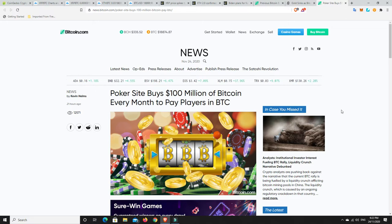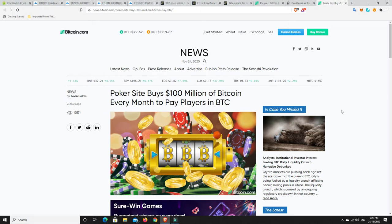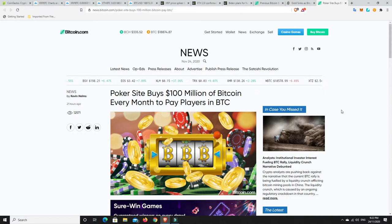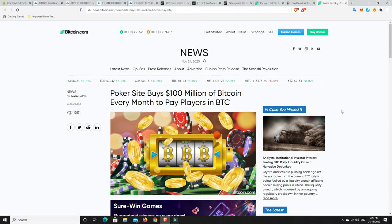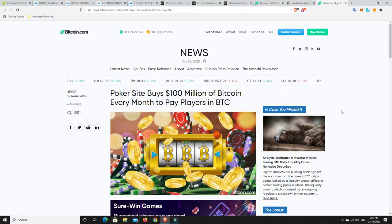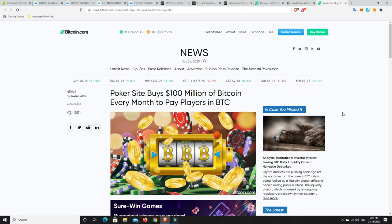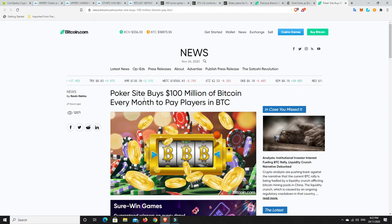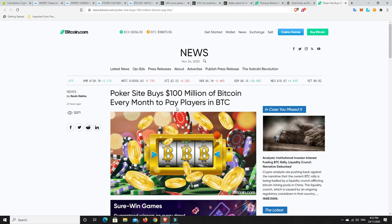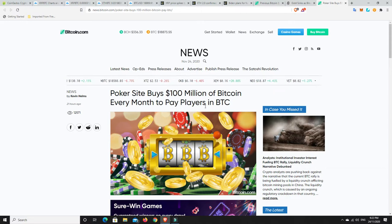So we know about Grayscale, they're still buying Bitcoin. PayPal's buying up 70% of all the Bitcoin. Cash App's buying up more Bitcoin. Sky Ridge is coming out and they're buying Bitcoin. There's all these people buying Bitcoin. Well, here's another one. A poker site buys $100 million worth of Bitcoin every month to pay the players in BTC.